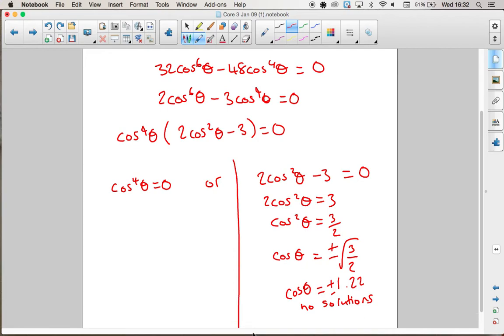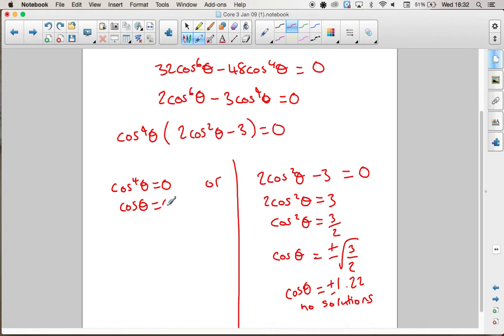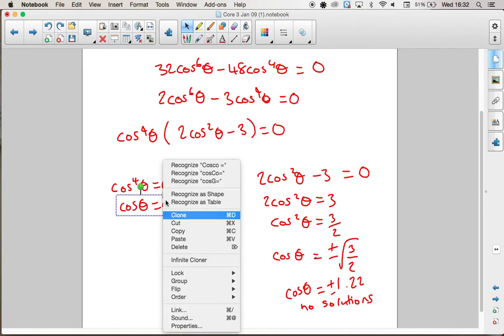For the other factor, we have cos⁴θ = 0, which leads to cosθ = 0.